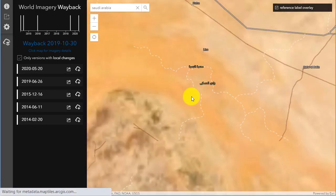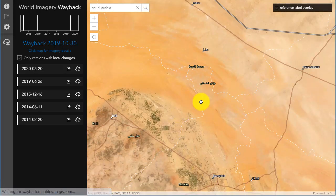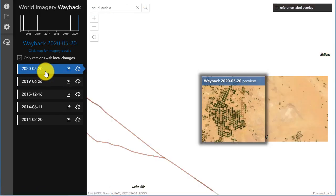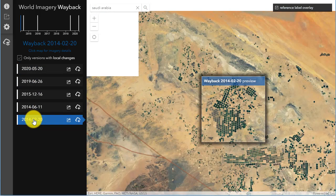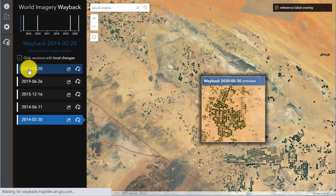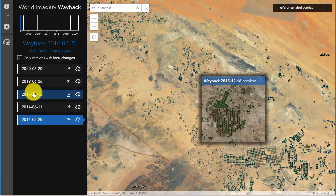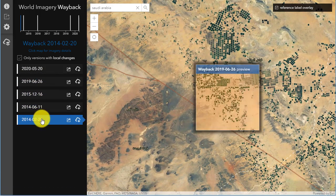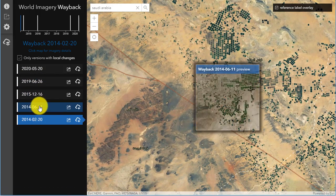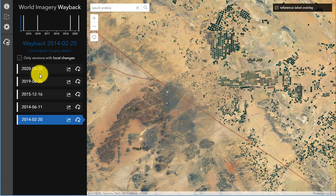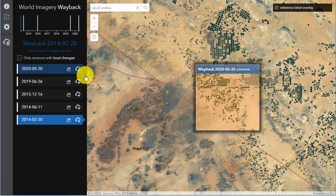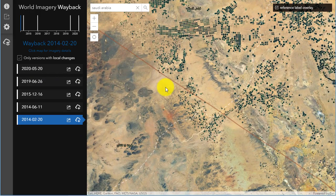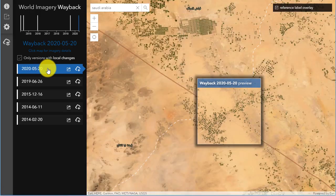Similarly, you can look at agricultural expansion or decline as the case may be. In this case, central Saudi Arabia, looking at the expansion of center pivot irrigation — much like the Great Plains of the USA — and the groundwater that it requires to sustain itself. So you can look at human impact on the landscape as well as natural changes on the landscape.